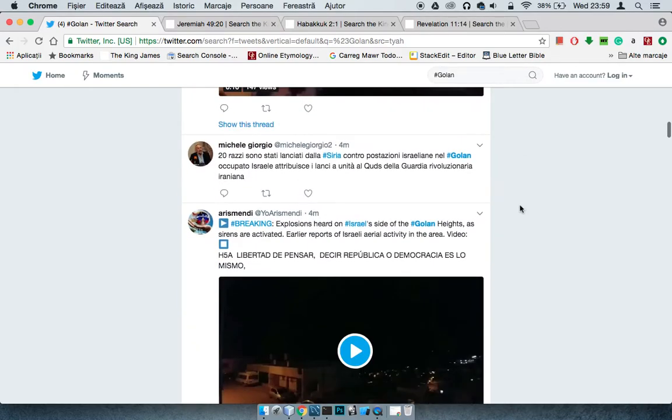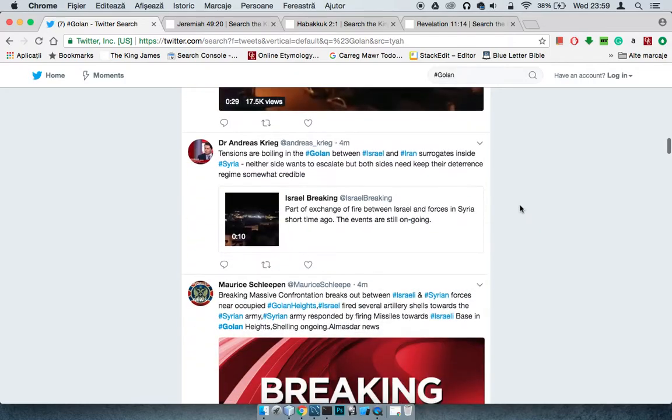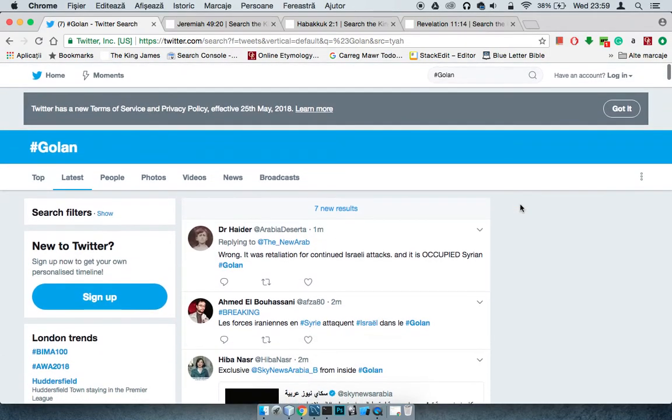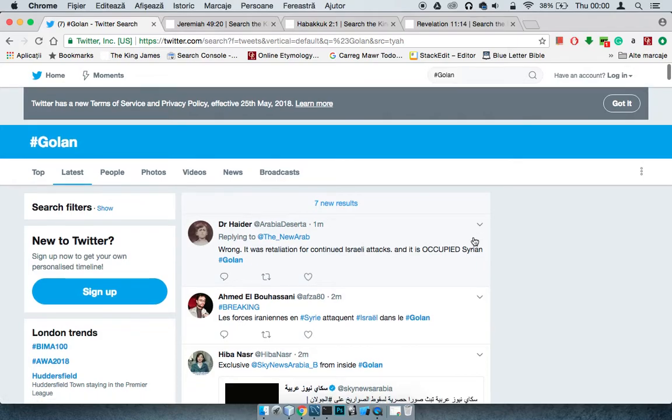Whereas information I've read on here and on other sources have basically said the Iranians were, it was retaliation to Israeli strikes on the occupied Syrian Golan.